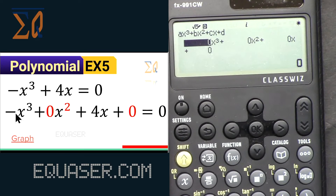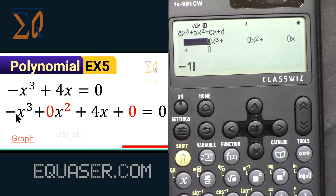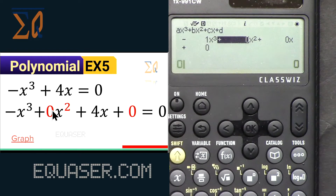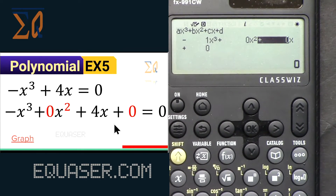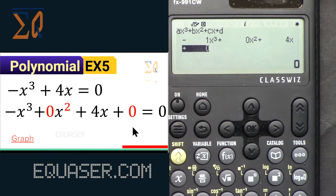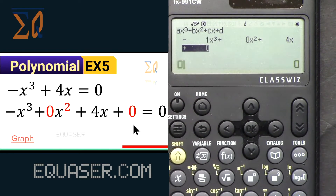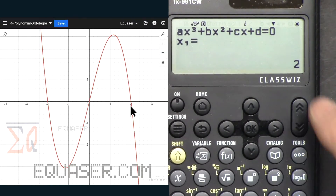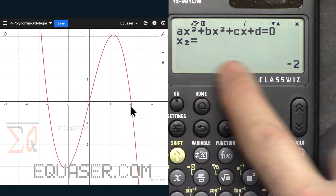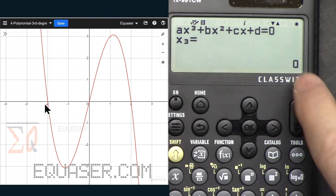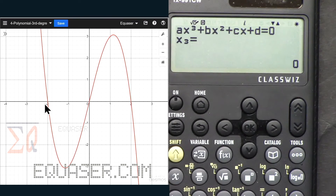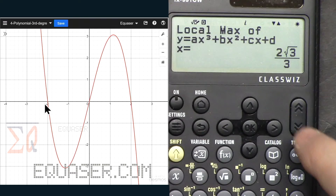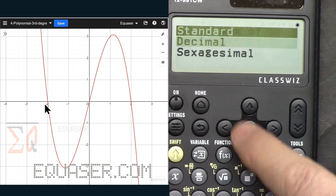We write the first term as -1, press equal. The second term (for x²) is 0, the third term (for x) is 4, and the last constant is 0. Press equal — we got x1 = 2, x2 = -2, and x3 = 0. The local maximum value is shown; I can convert it to decimal.